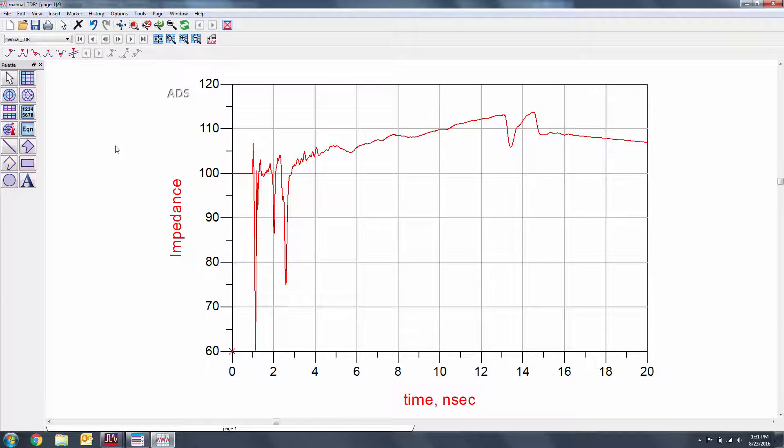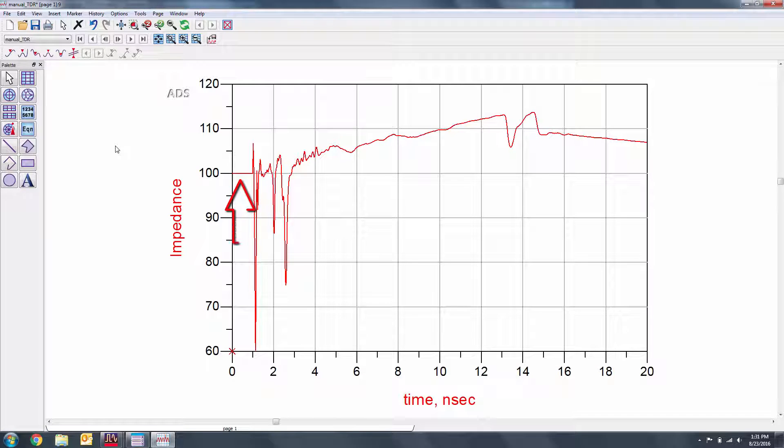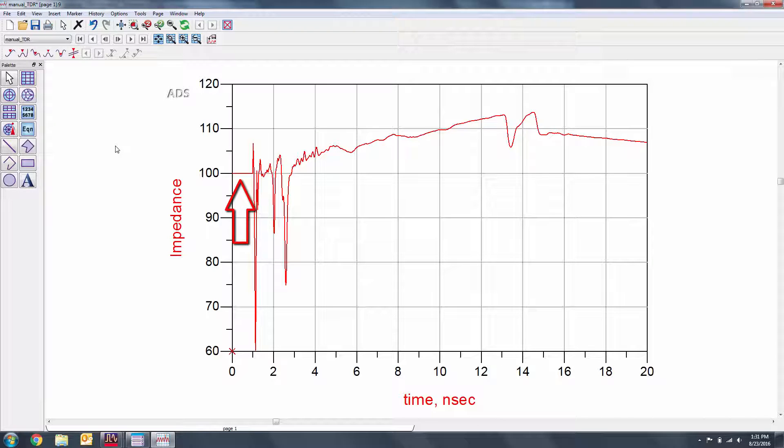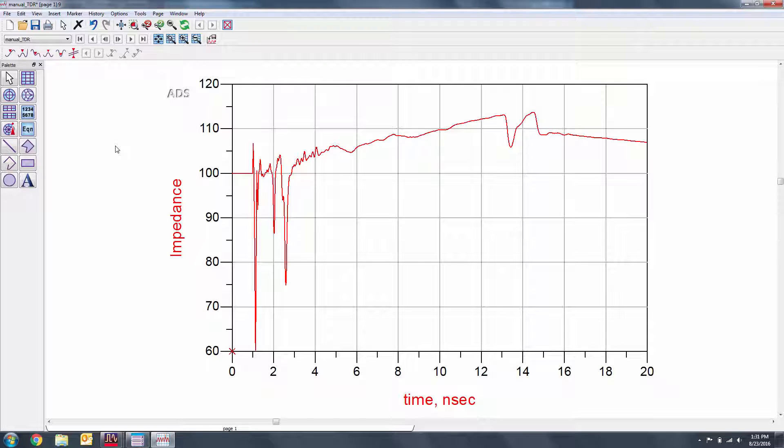We can now observe the TDR measurement. The coupled line from earlier is responsible for the one nanosecond delay. It provides us with a good reference 100 ohm measurement before attempting to measure the TDR. This technique is called port extension.